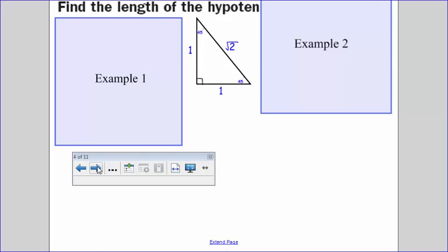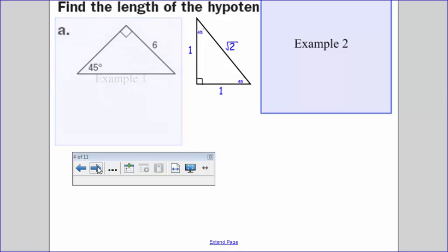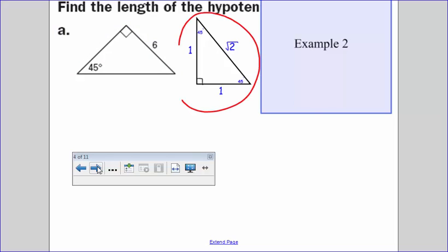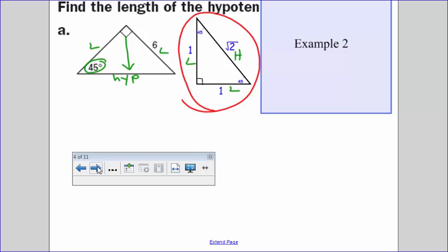I've got my triangle drawn. In example one and example two, I want to find the length of the hypotenuse. Take a second, draw this picture and write down your special right triangle — I call it the 45-45-90. Since this is my 45 degrees and this is my 90 degrees, across from the 90 is my hypotenuse. Across from the 45 degrees would be my leg, and then I have my other leg. The ones are my legs, and the square root of two is my hypotenuse.